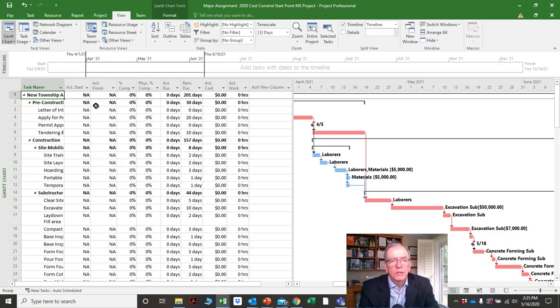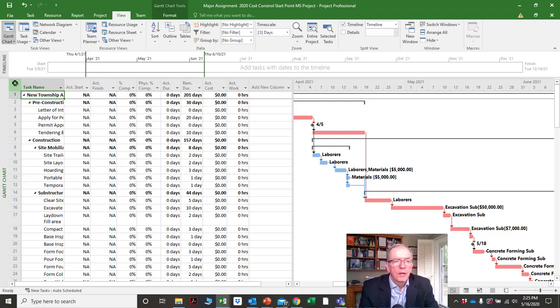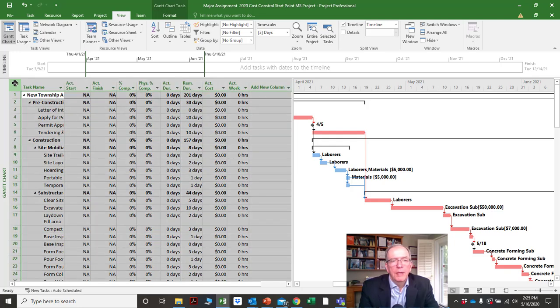You only fill this out when you're actually updating the schedule — things have happened. This is really looking at what has happened and putting in actual timeframes for the work that's been going on.